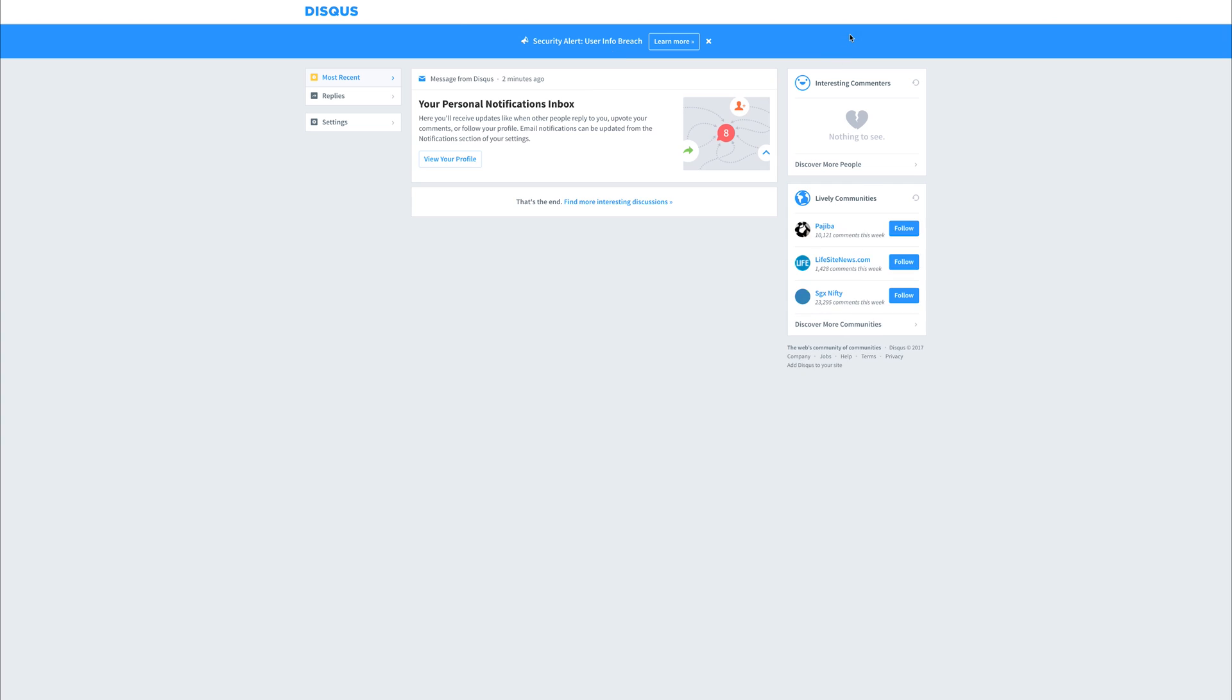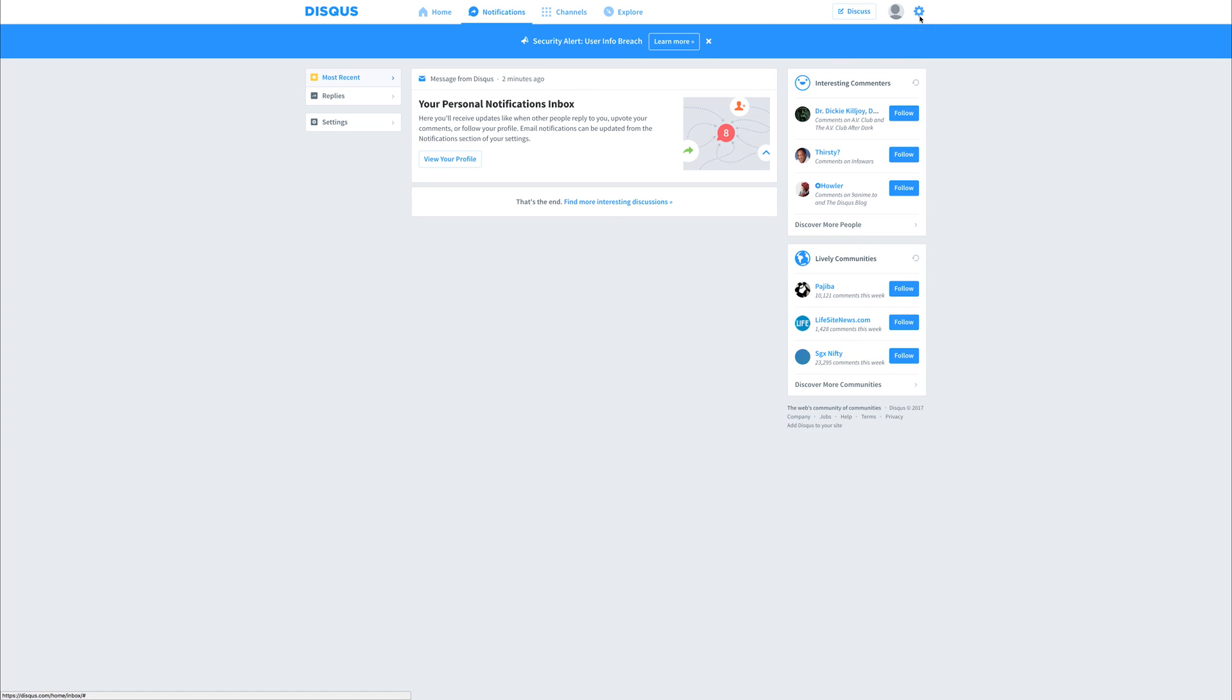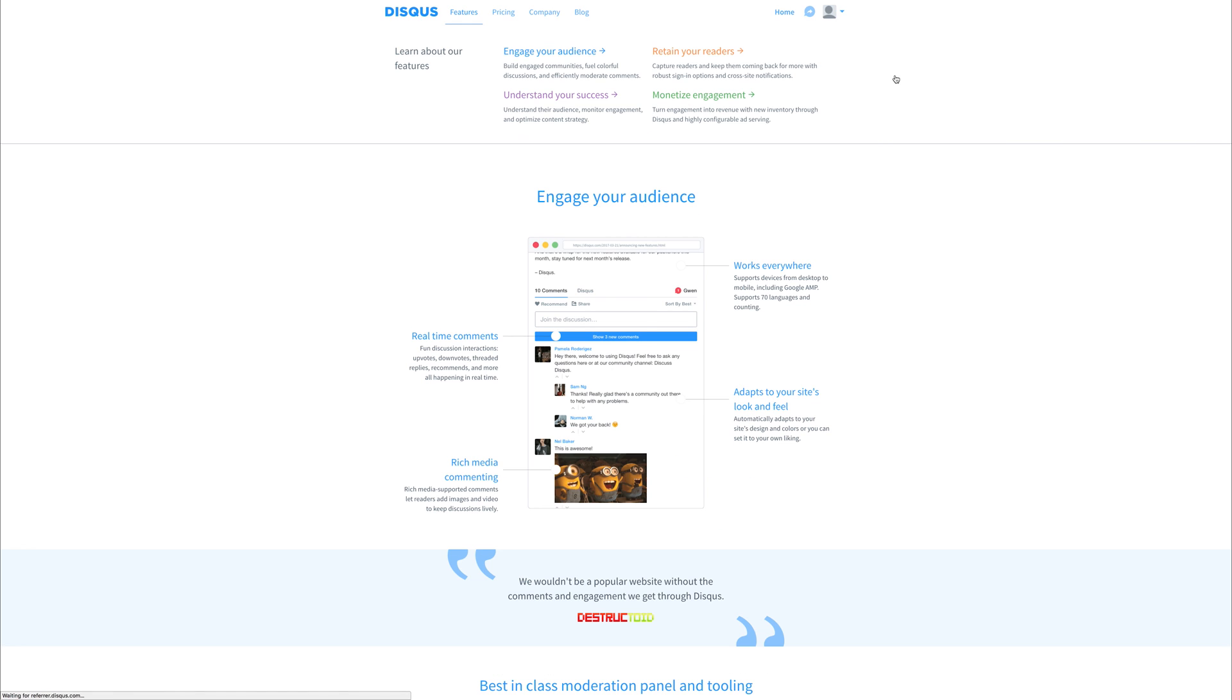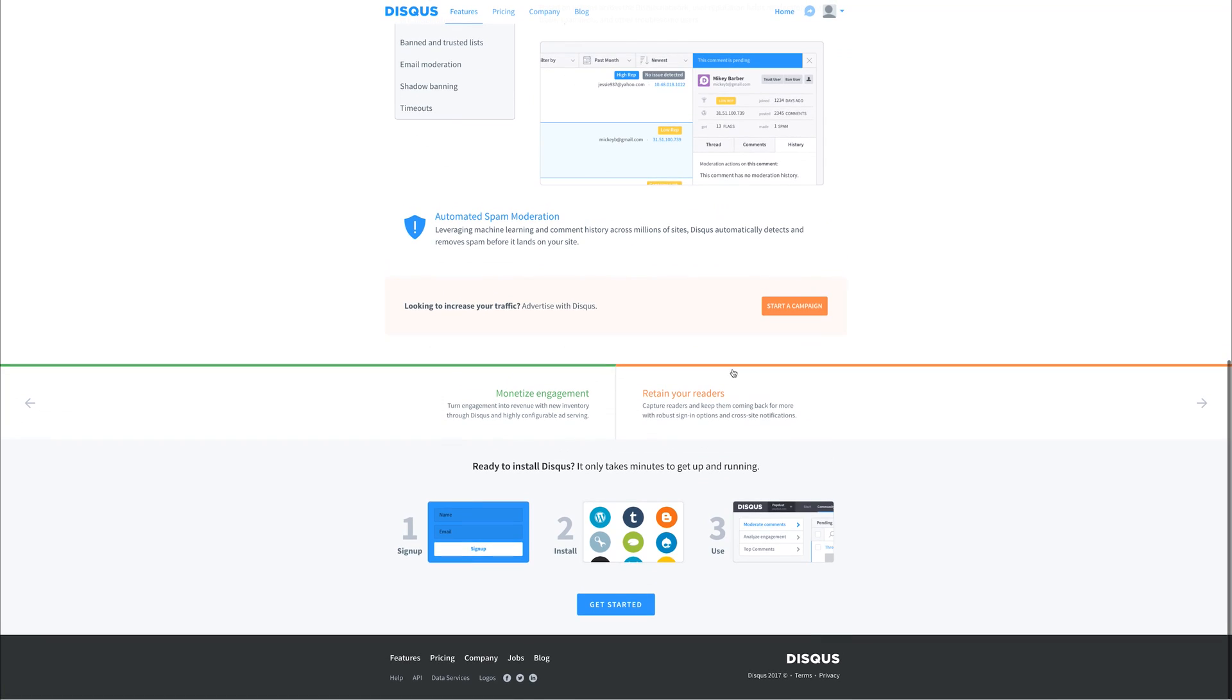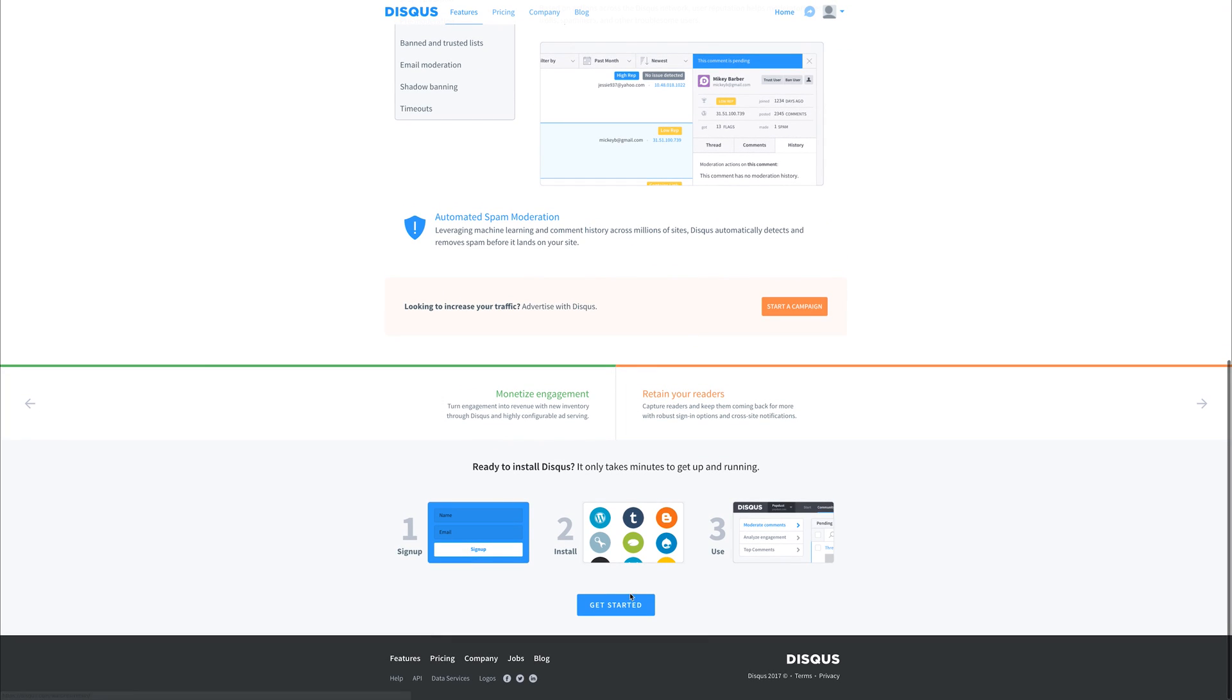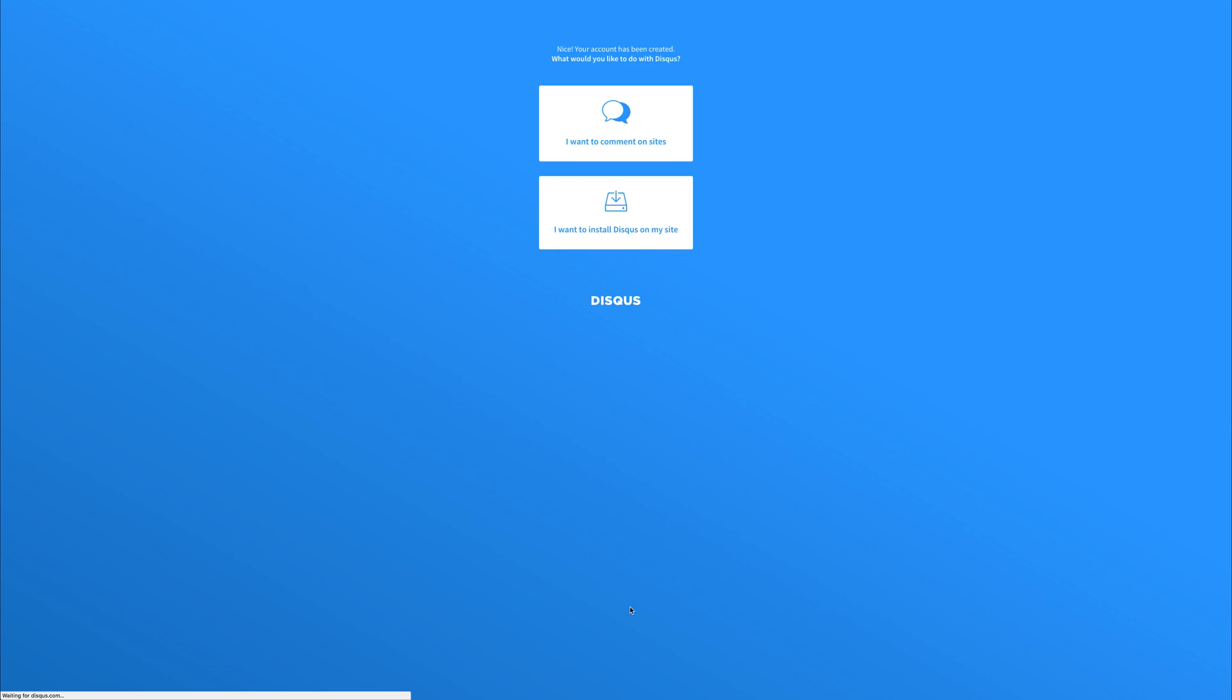And subsequently, once you're on the dashboard, you can hit add Disqus to site. We can head down to the bottom here and select get started, and we want to say install Disqus on our site.